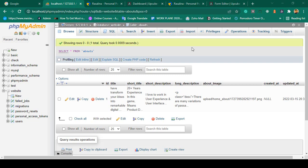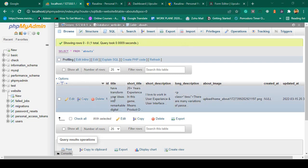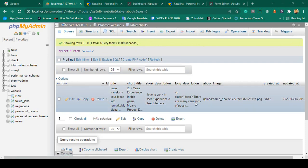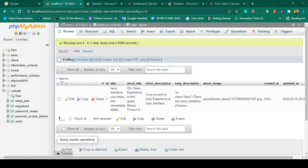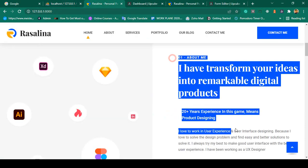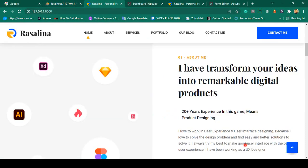Hello friend, welcome back. In our previous video we successfully updated a specific one ID data for our about section. Now I want to get this data and make it visible on our home page — that part I want to update, so now let's do that work.